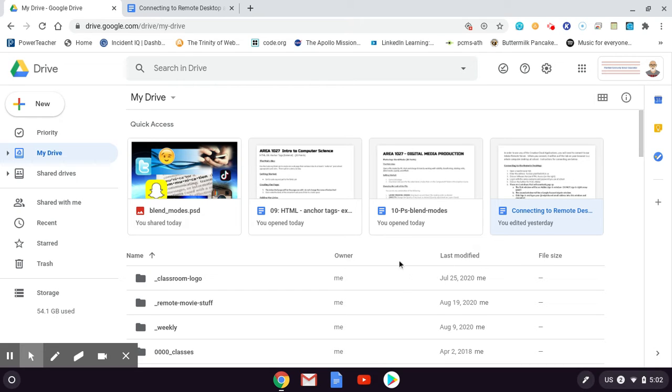This movie will be about connecting to the virtual desktop, to our remote server, that will allow you to run Photoshop from home. You can't run Photoshop on your Chromebook, but you're going to use your Chromebook to connect to the school's network.